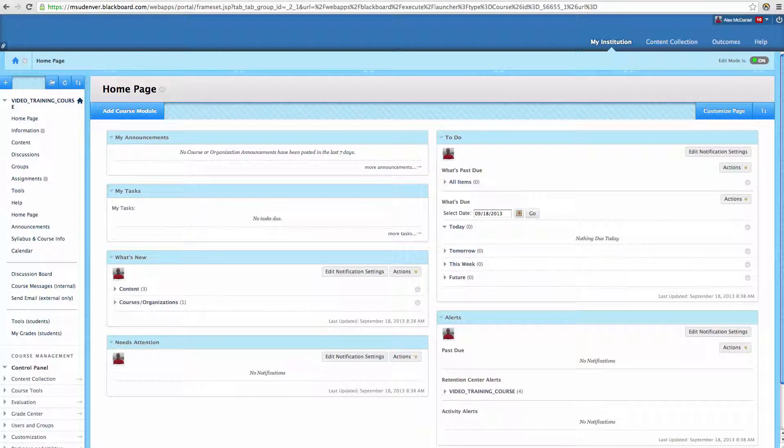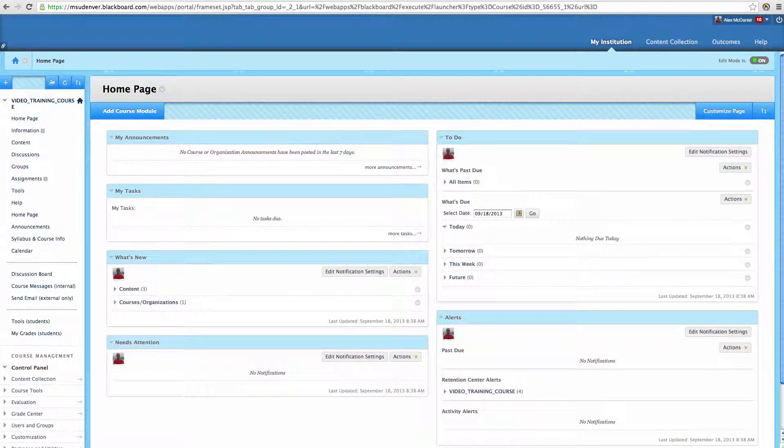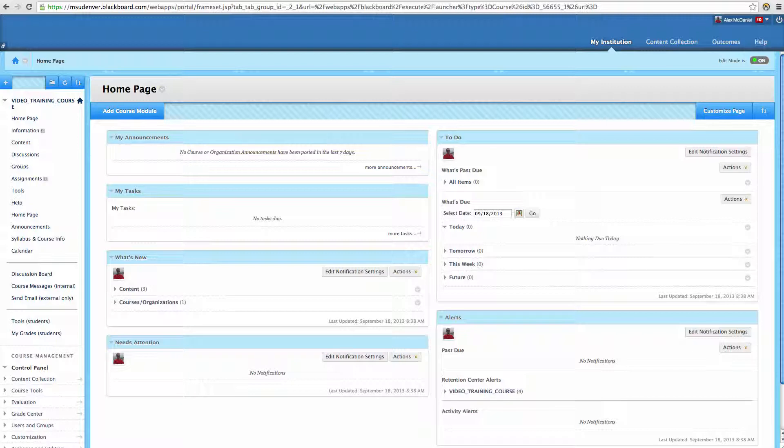Allowing additional attempts for assignments. Sometimes it happens where we set up an assignment that only has a single attempt, and yet we find ourselves in a situation where we want a student to have another attempt.